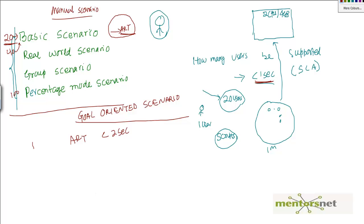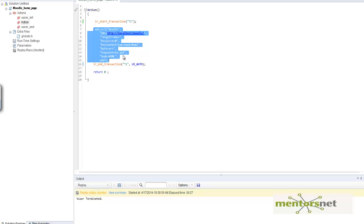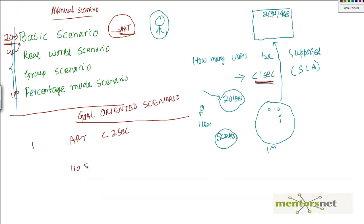So what is a transaction? Here is a simple script: I am accessing the Moodle home page and wrapping that web URL request inside a transaction start and a transaction end. If I run this 100 times, I perform 100 transactions. If I complete 100 transactions in 50 seconds, then the transactions per second is 100 divided by 50, which equals 2 transactions per second.